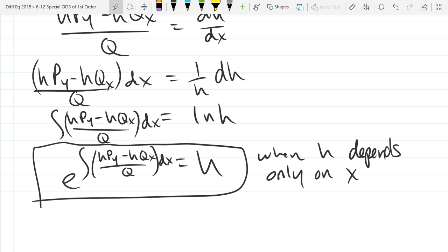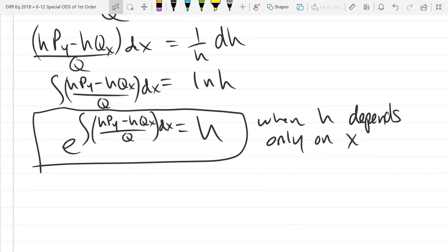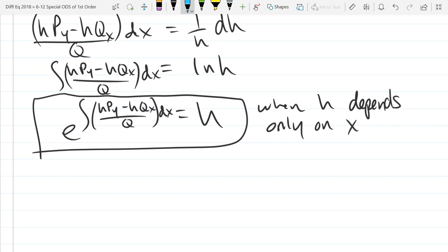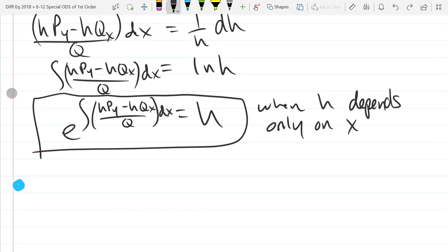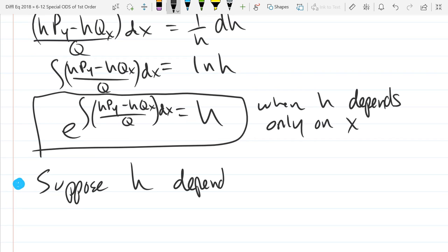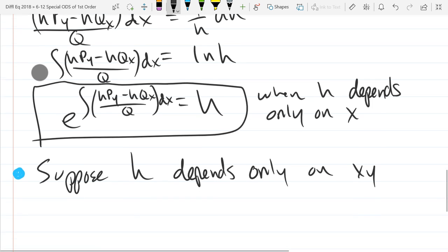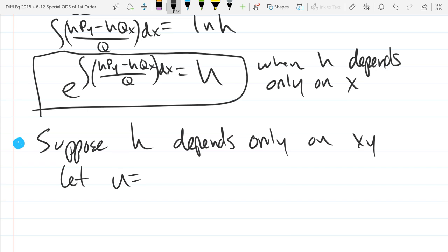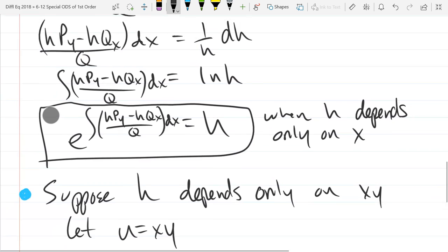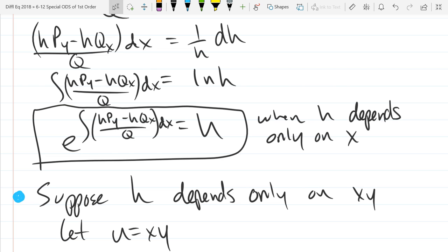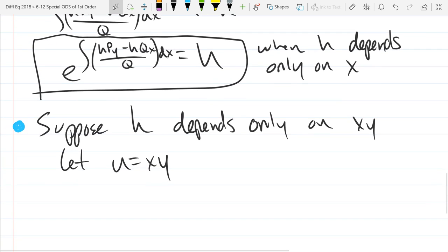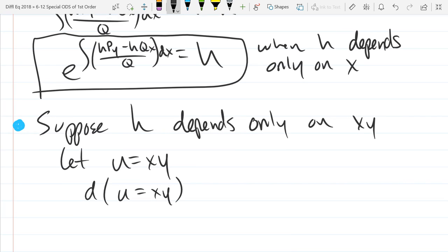At the very end I'm going to give you some rules to determine what h is going to depend on — it'll look kind of like our exact test, except a little bit different. So now we're going to suppose h depends on the product xy. We're going to let u equal xy. When we make a substitution, we also have to figure out what du is and how it relates to dx and dy. So we're going to apply d to this and figure out the relationship of the derivatives.